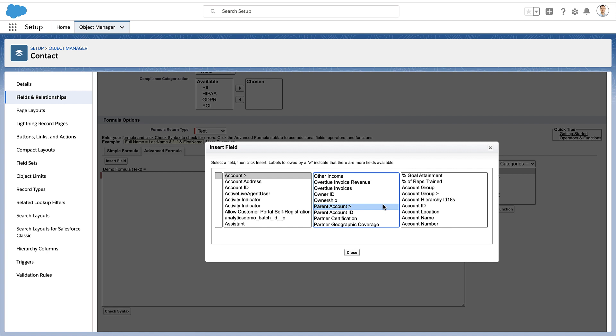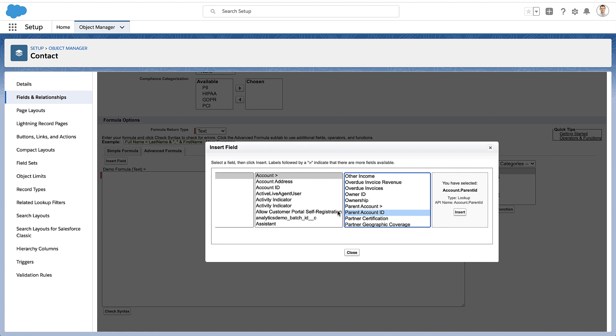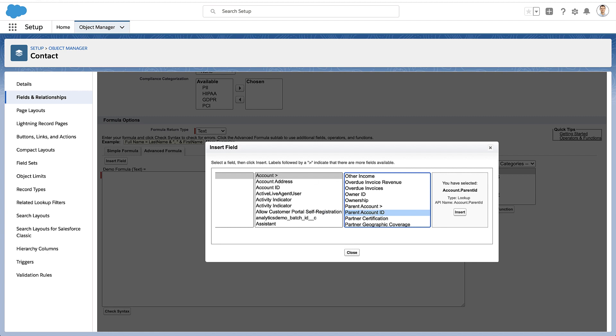And that's how you can go from one object up to the other. You can actually go 10 relationships deep or 10 relationships apart from this record.